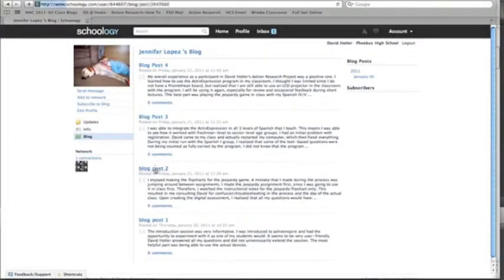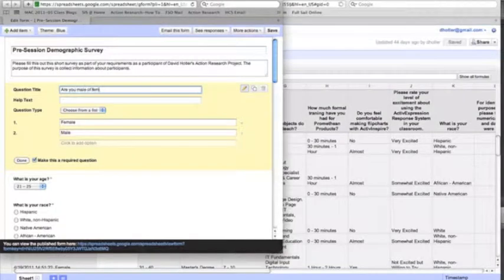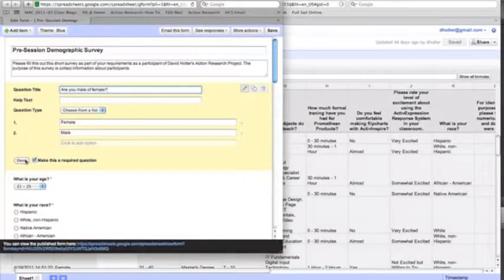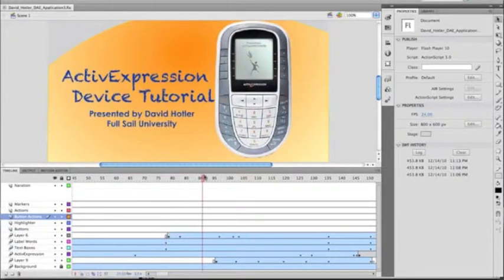With the knowledge I gained during my literature research, I began to break down the necessary steps needed to implement the active expression system into any classroom. I built the course videos as if the learner had never used the technology.